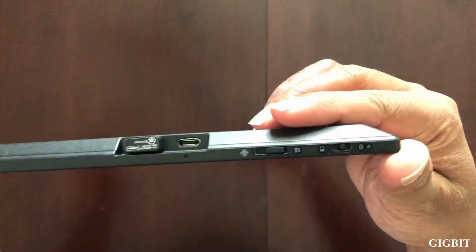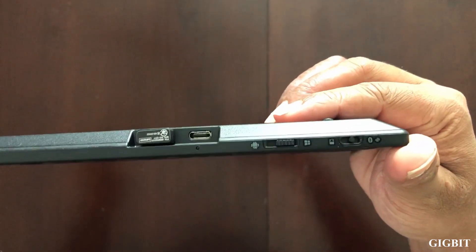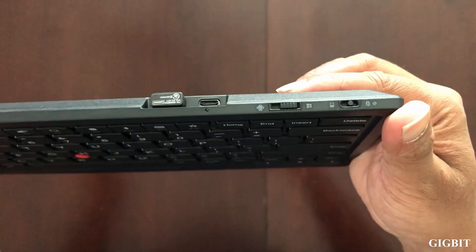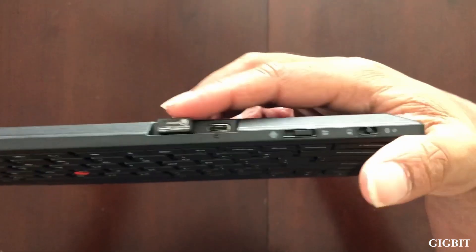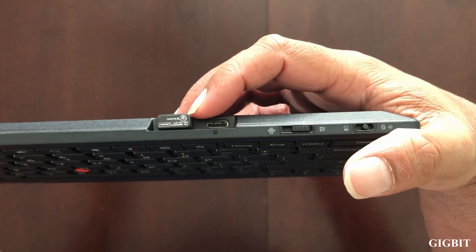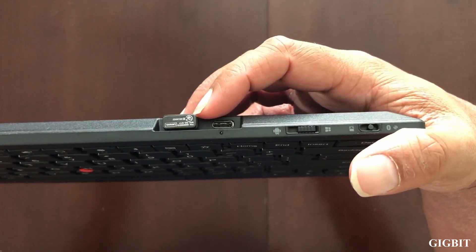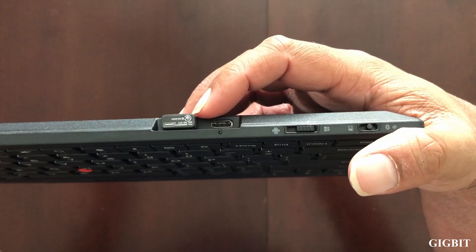Let me show you guys the top of the keyboard. This is the nano USB dongle. You just remove it and plug it into your computer to communicate with this keyboard wirelessly. This is, of course, if you don't want to use Bluetooth.